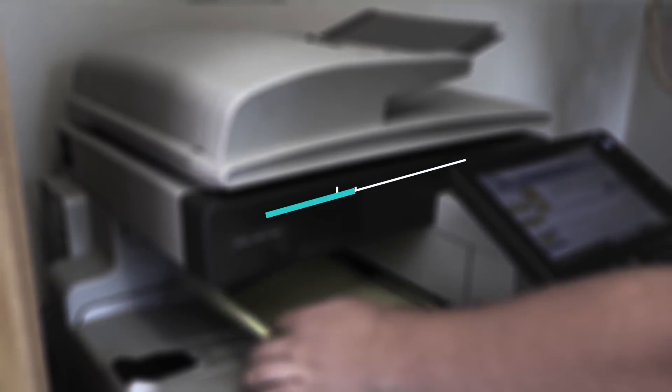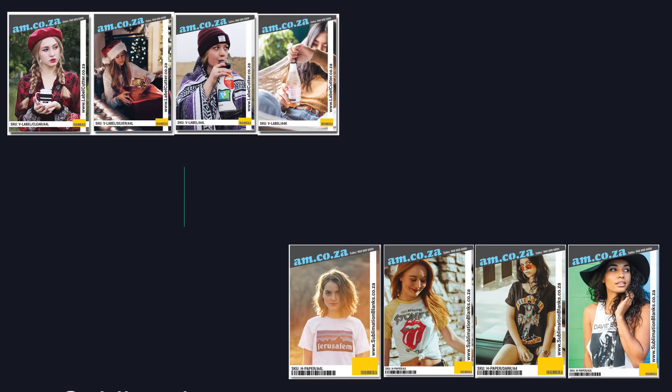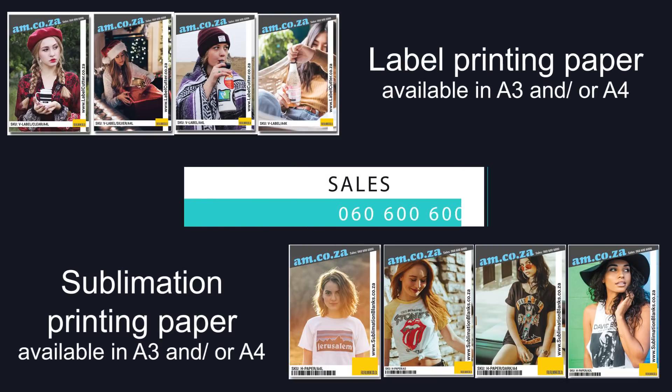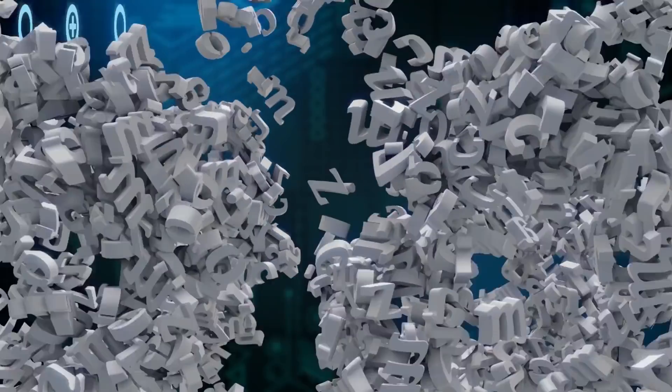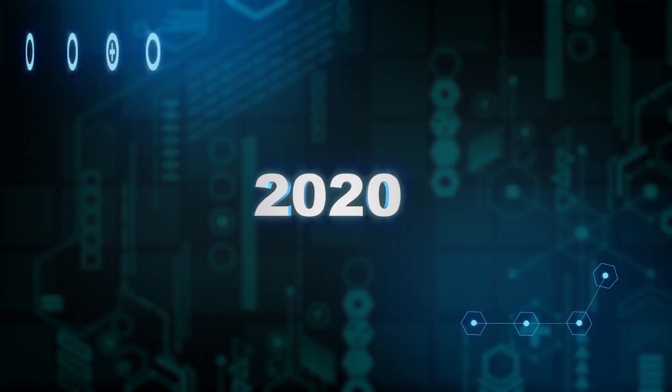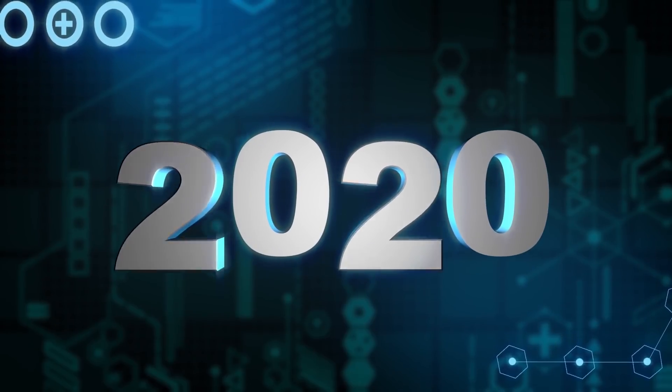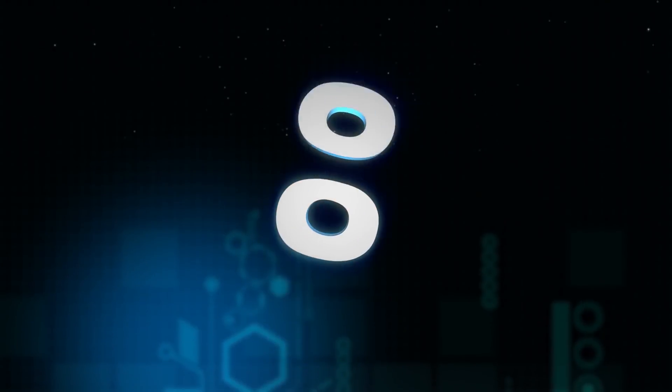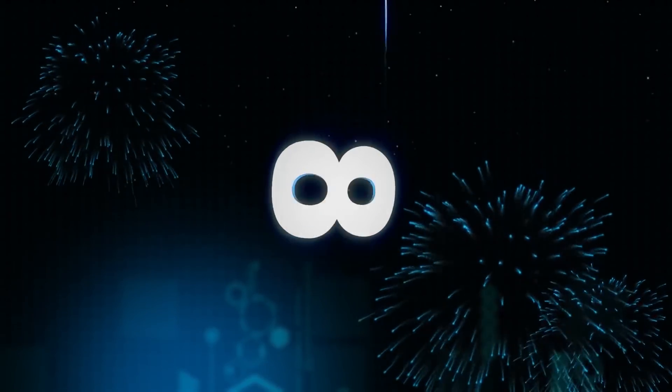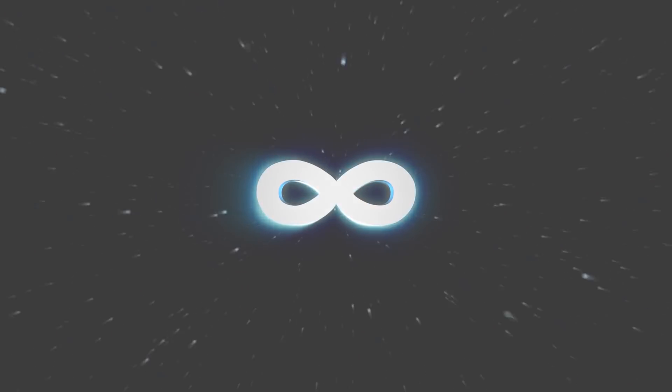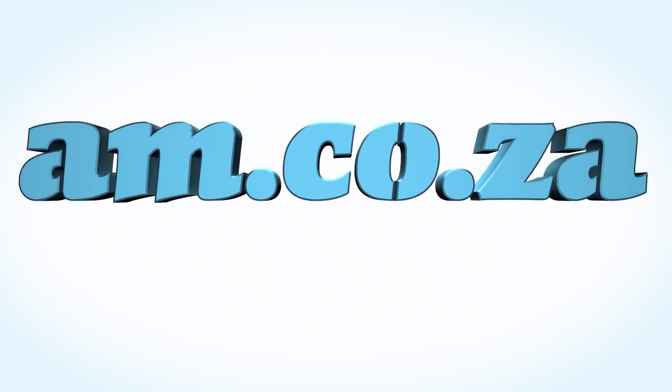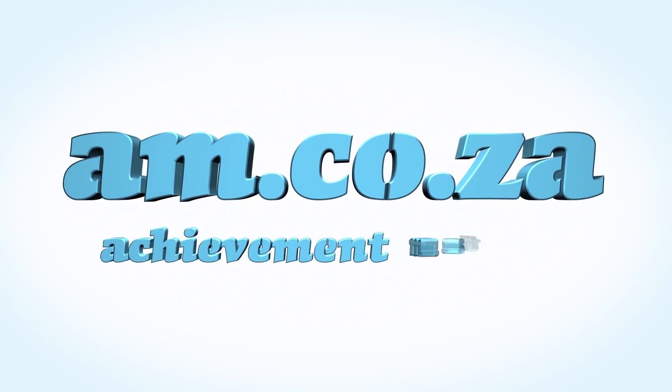For more information you are welcome to call sales on 060-600-6000. In 2020 we celebrate eight years in business heading toward infinity and beyond. am.co.za Achievement Matters.